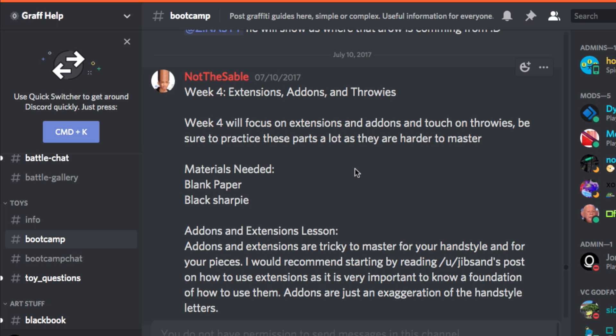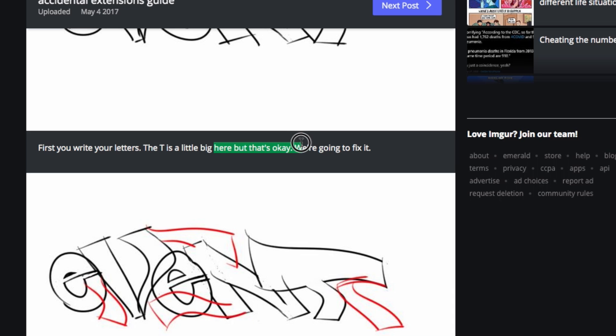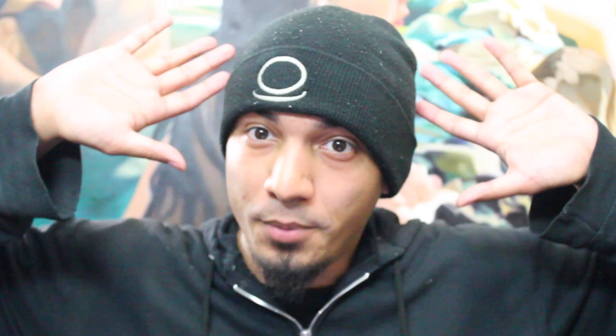Week four — extensions, add-ons, throwies. This is gonna be good. First, you write your letters. The T is a little big here, but that's okay — we're going to fix it. Throw a few flourishes to fill the empty spaces and keep flow going. But they haven't explained flow — maybe they explained it in a previous class, but in this tutorial they have not explained flow.